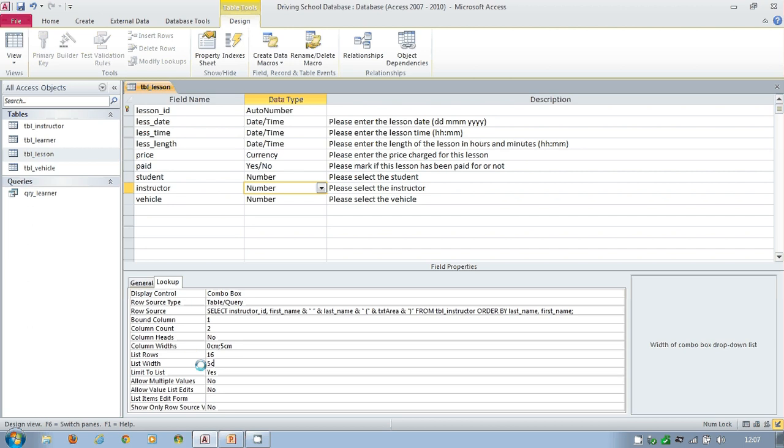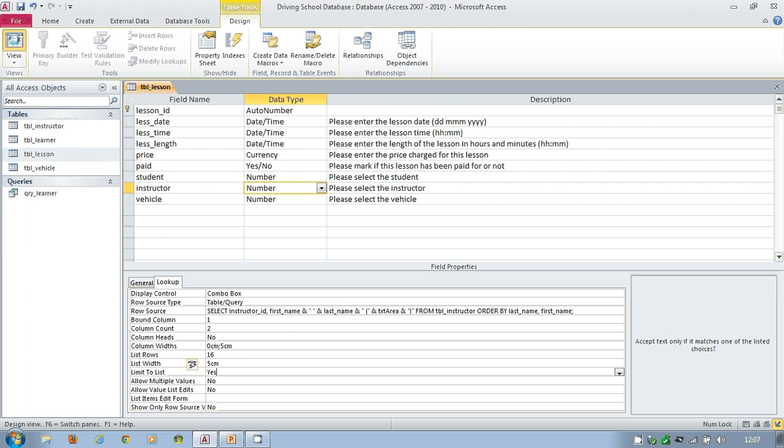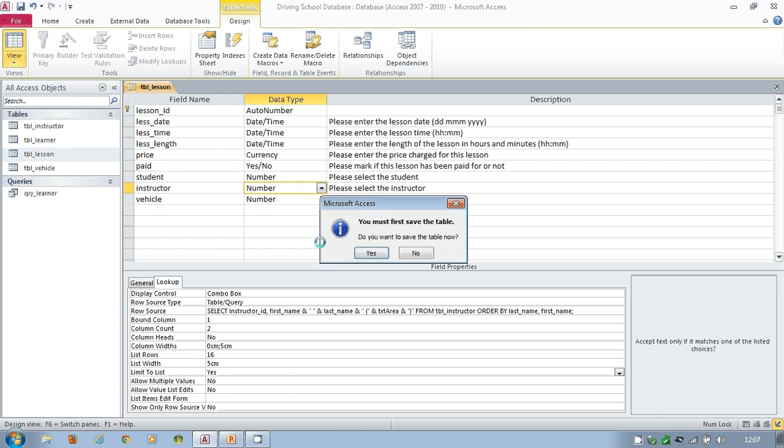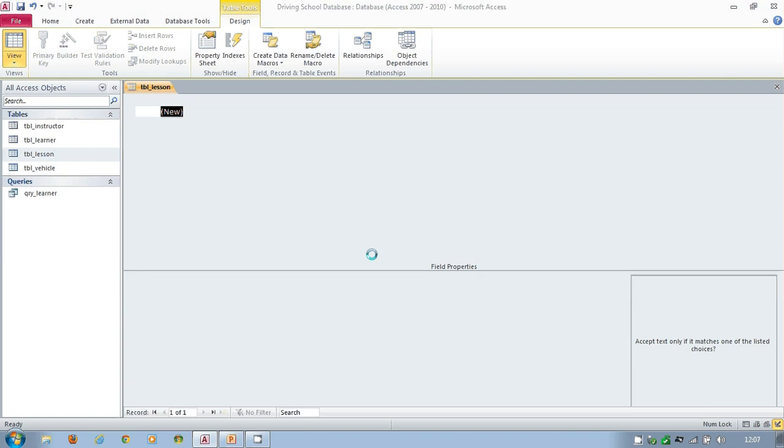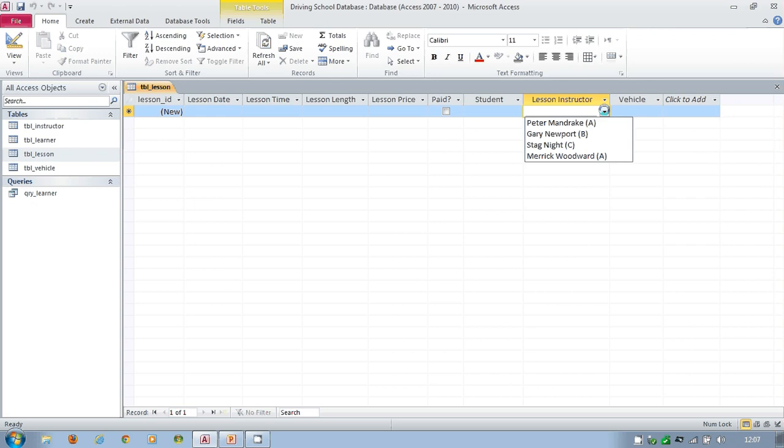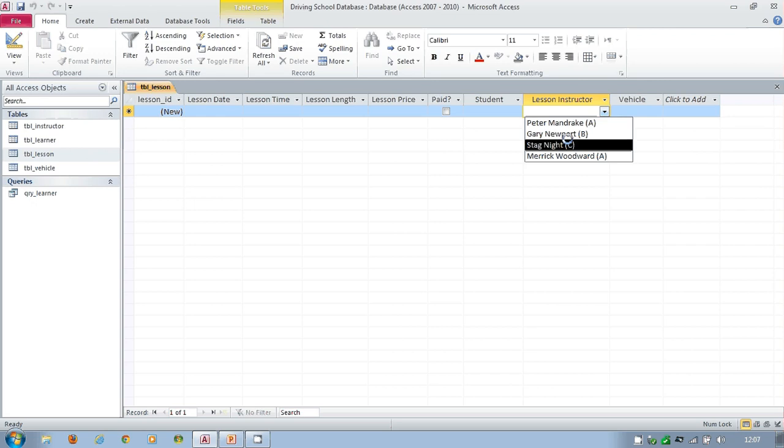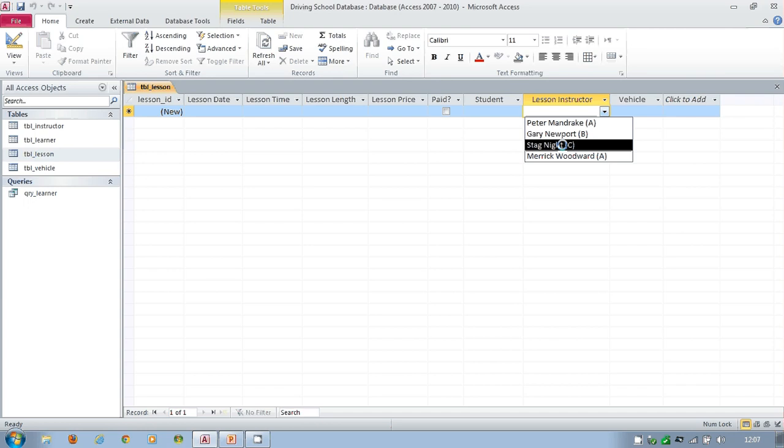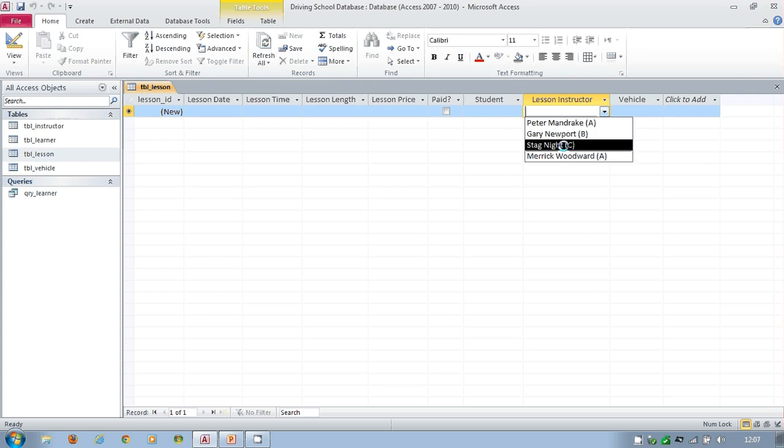Now what I can do is run this, obviously save it, and I now have that running which is much, much nicer. This way of creating a relationship takes a little bit longer but we've ended up with much, much more information. So that's quite nice.